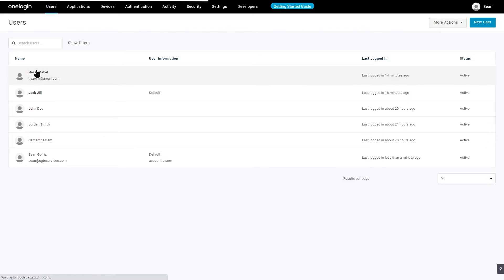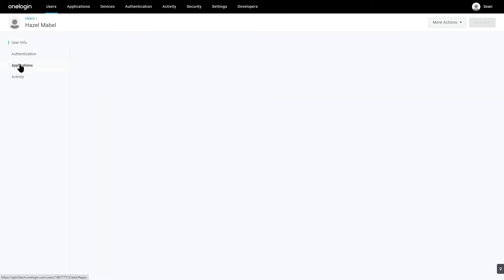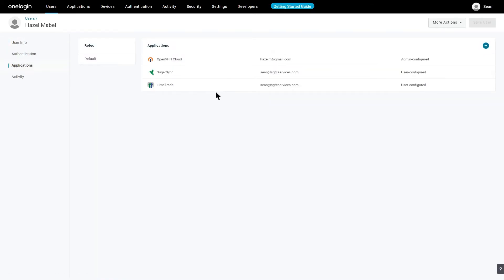Click on her account. We want to get the username. The username is HazelM and her email address is hazelm@gmail.com. I want to make sure she has access to OpenVPN Cloud in the applications. She does have access.